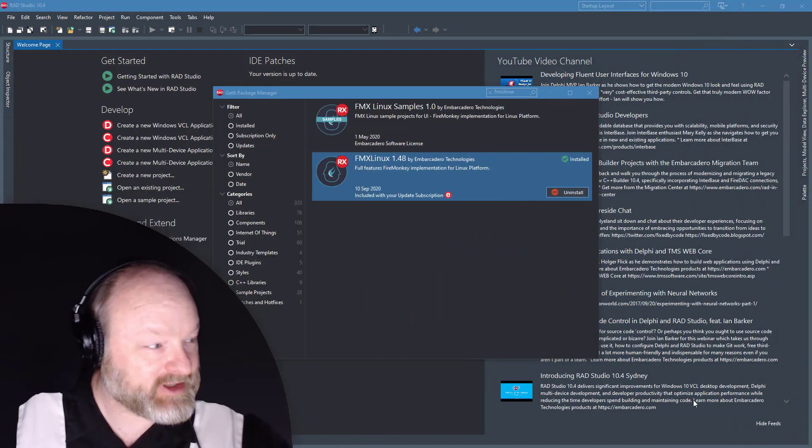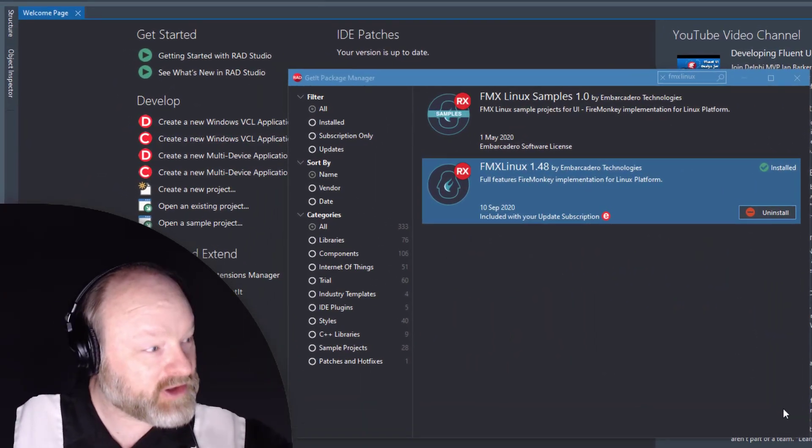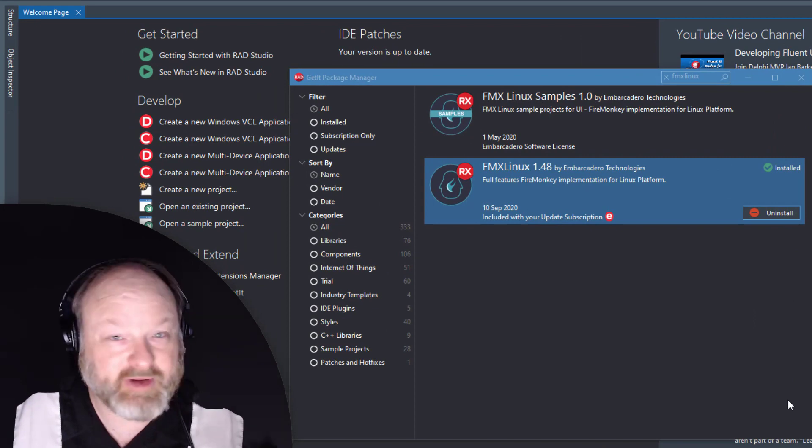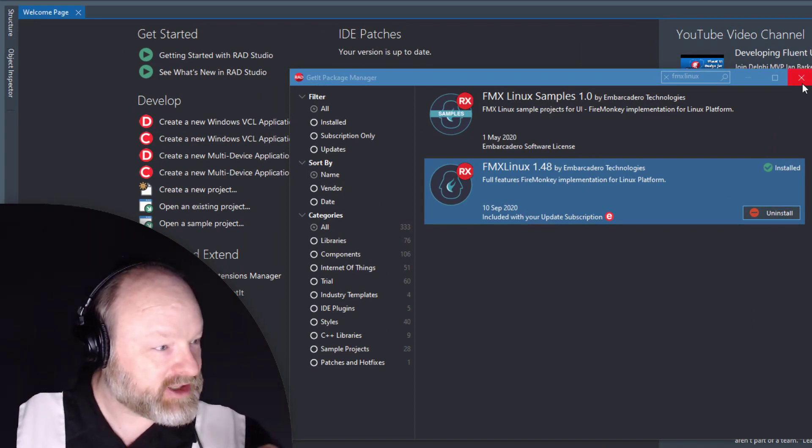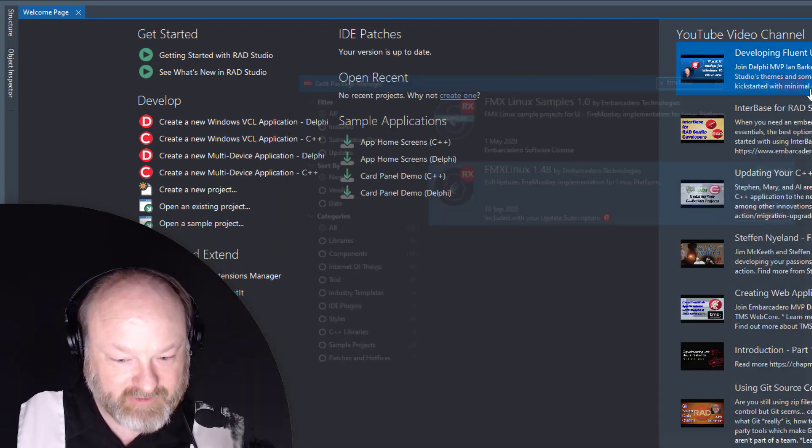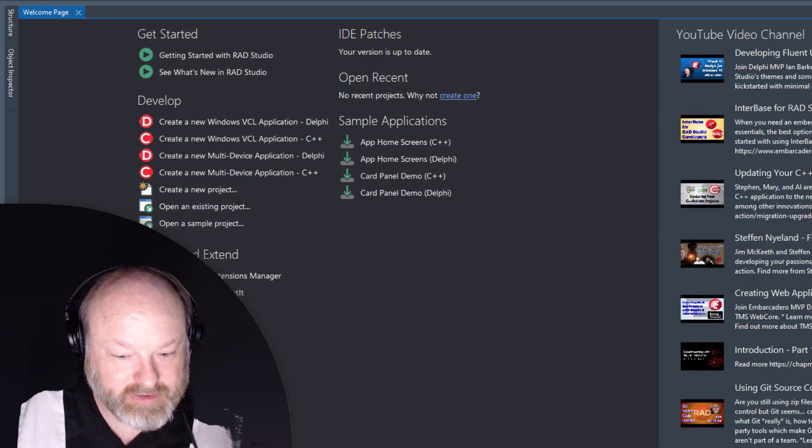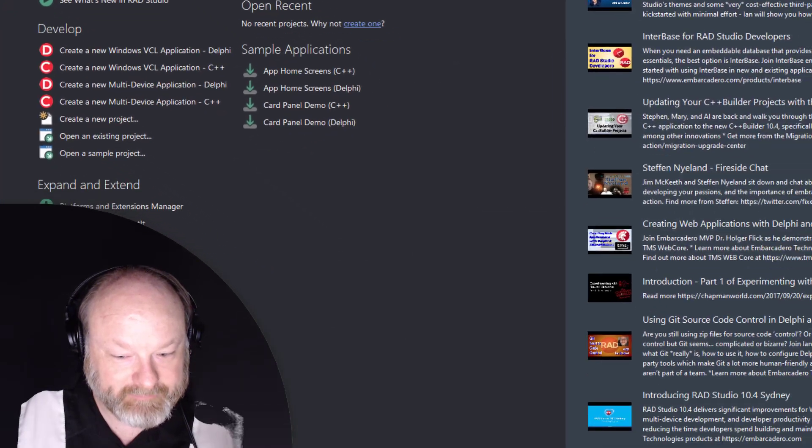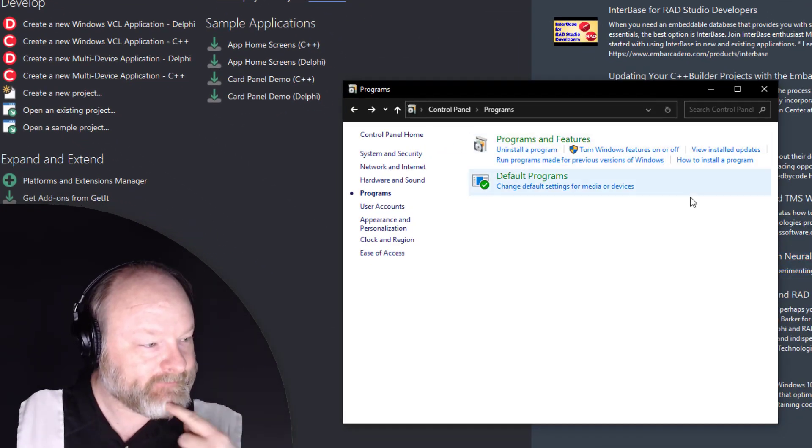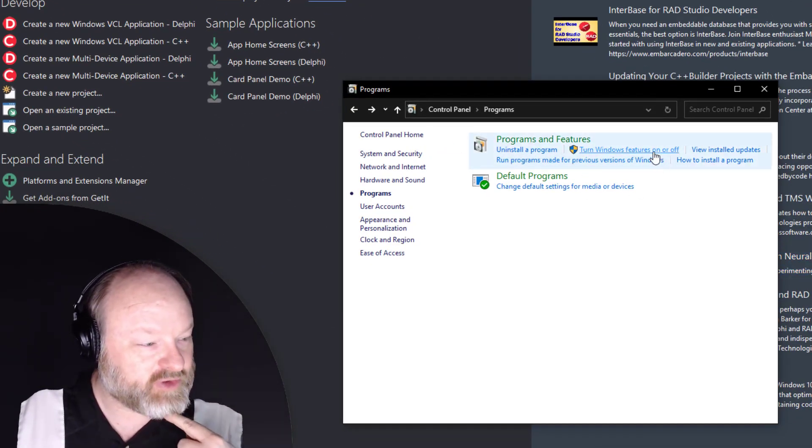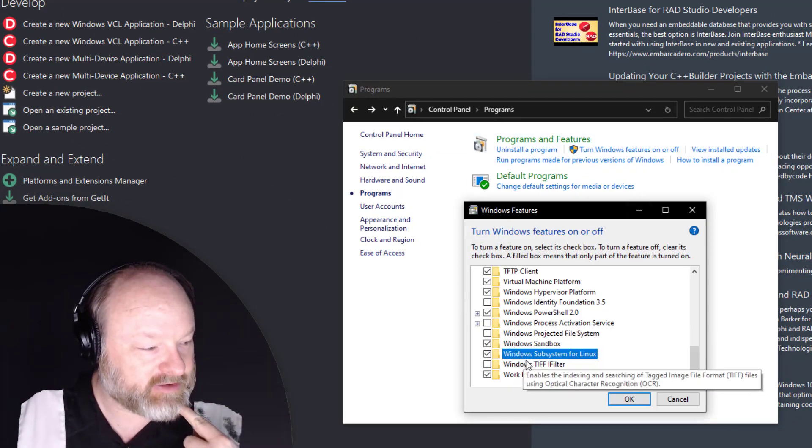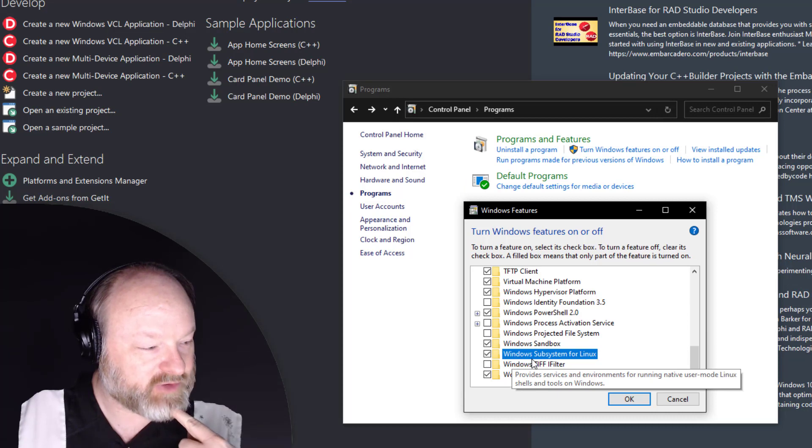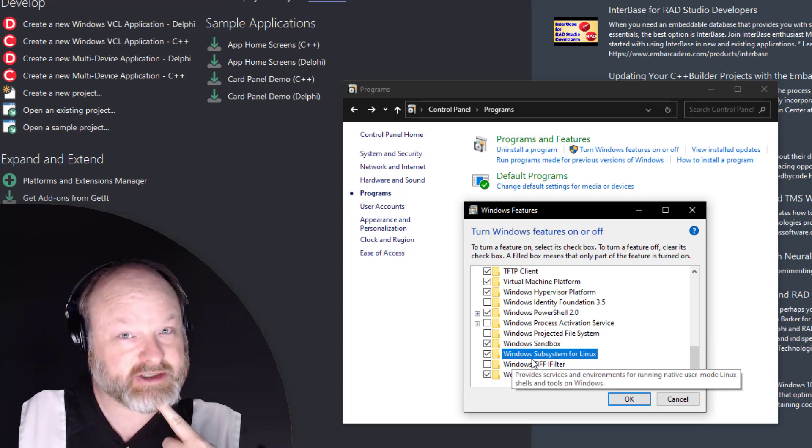First, we need to install FMX Linux. If you don't have it installed, you can get it from the Get Package Manager. Then you need to go into Control Panel and turn Windows features on or off and make sure you have Windows Subsystem for Linux checked.